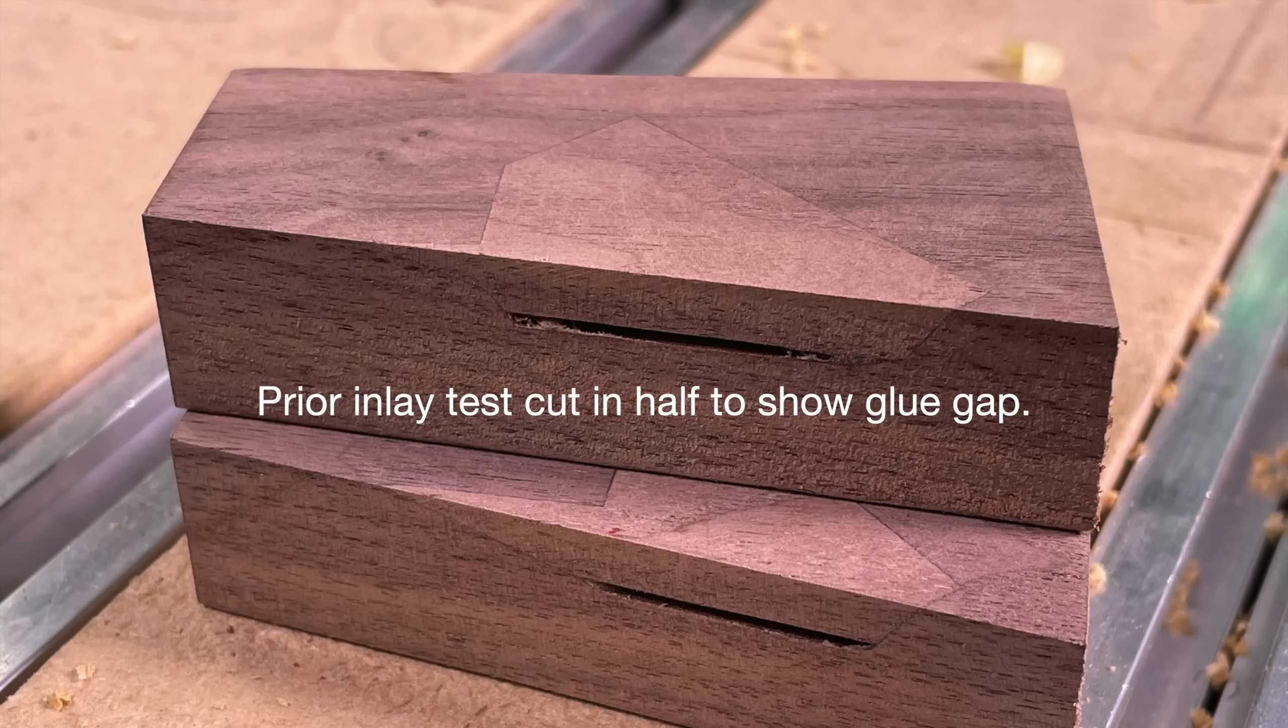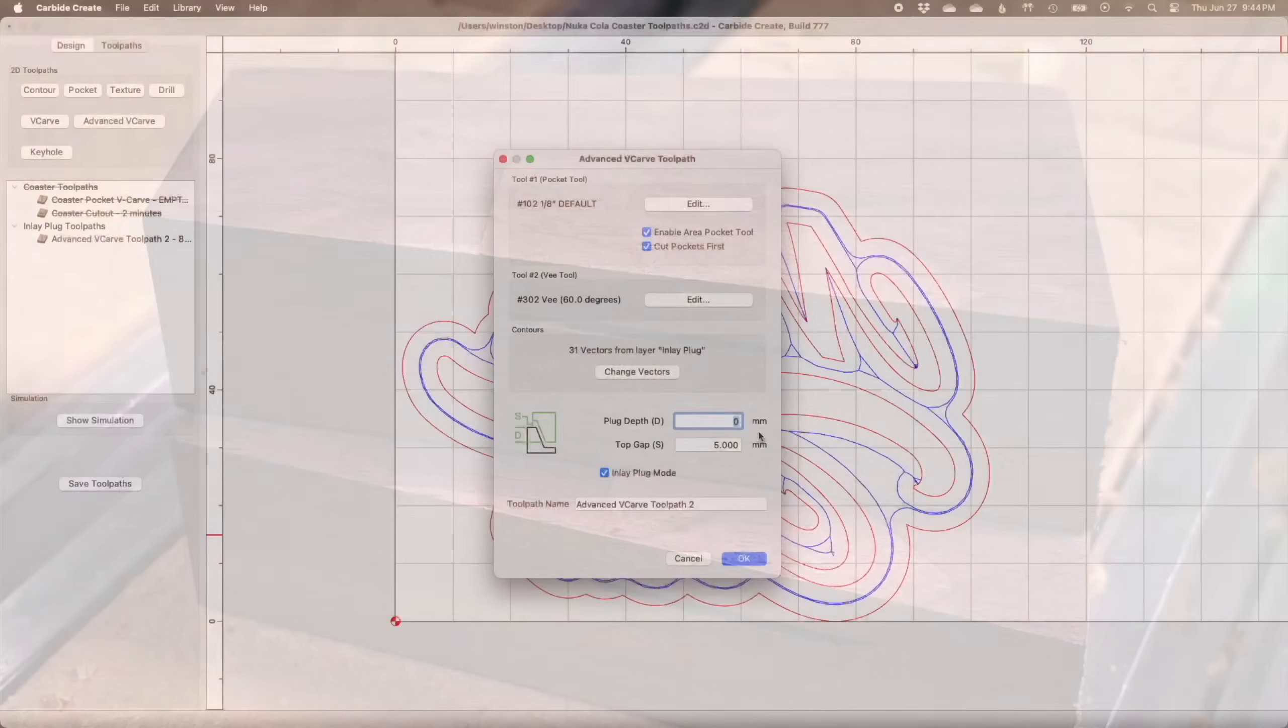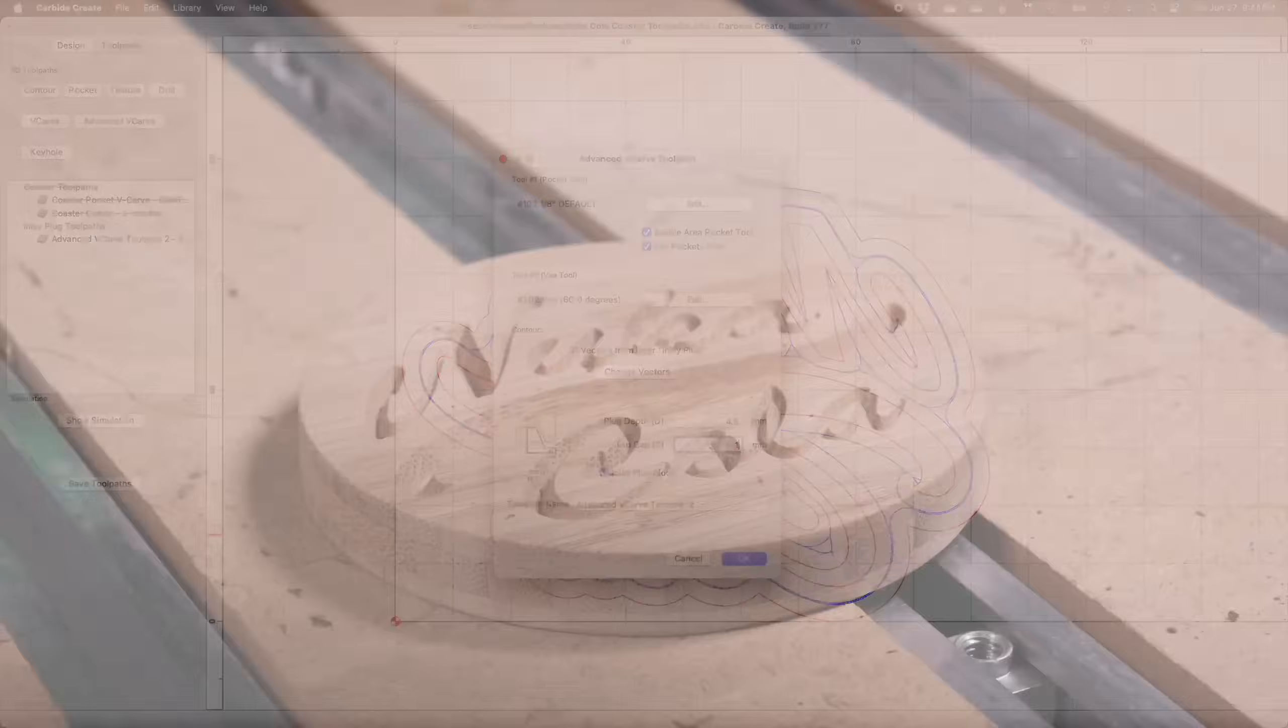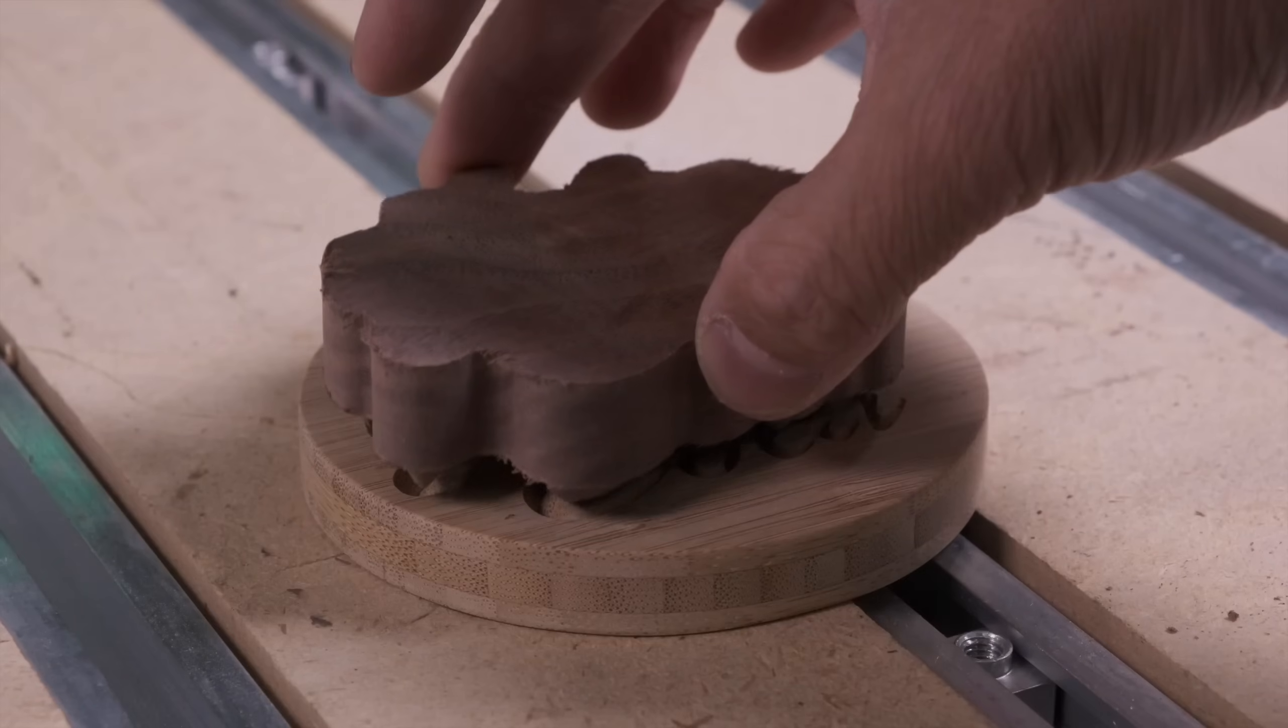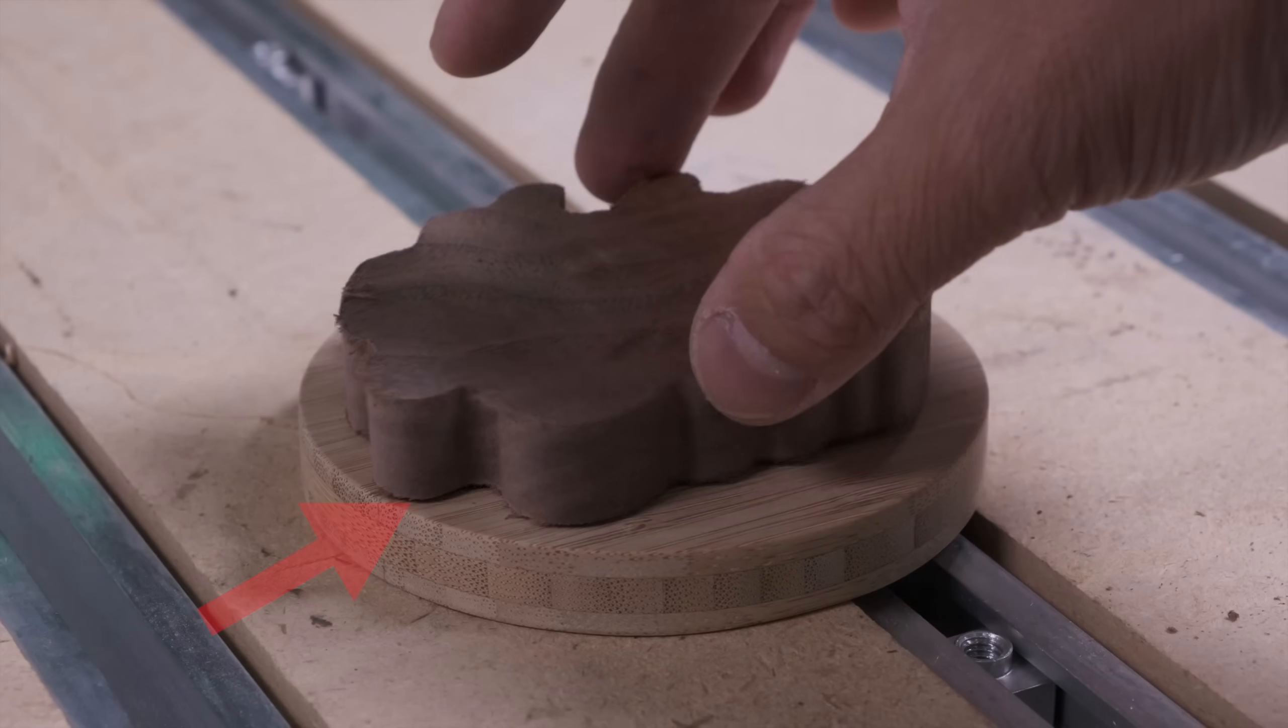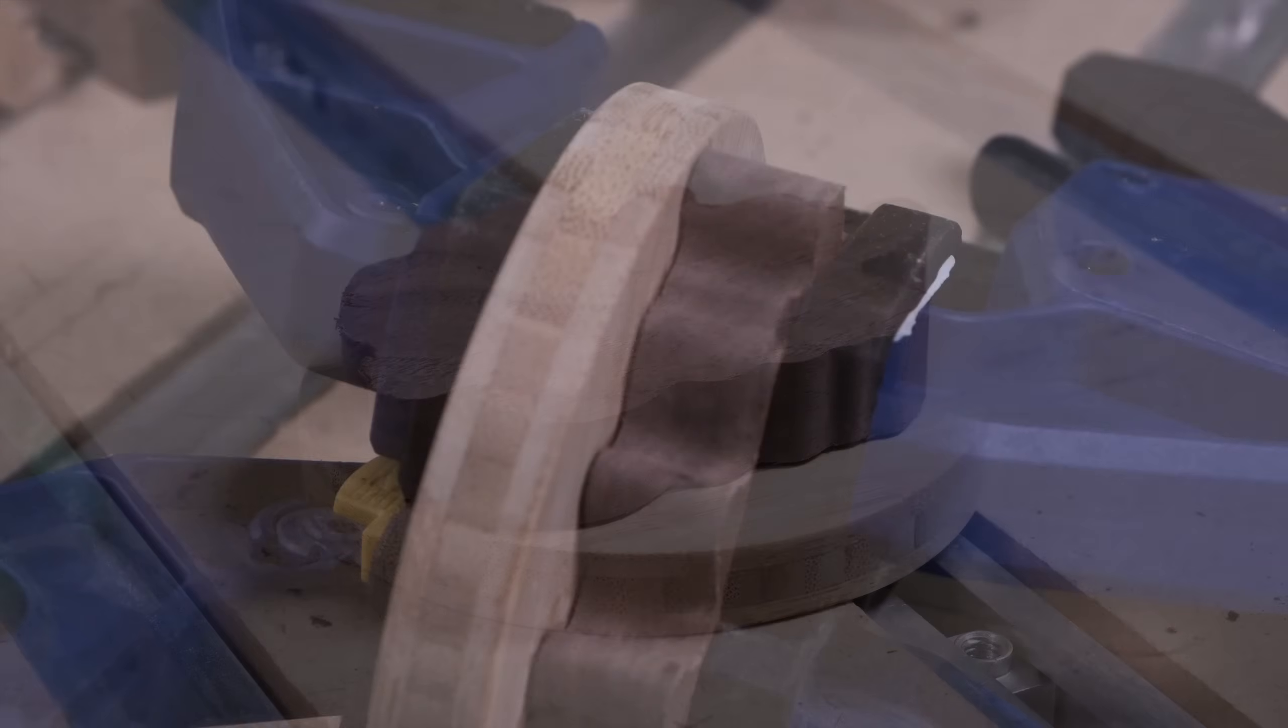What has worked well for us in testing is to specify the plug depth to be half a millimeter less than the depth of the pocket. In this case, that would work out to be 4.5 millimeters. The top gap is the nominal flat to flat distance between your pieces. You'll want some amount of gap for two reasons: one is to allow for glue squeeze out, you just need a little bit of space for glue to escape when you clamp everything together.